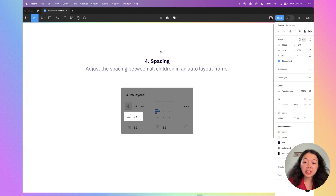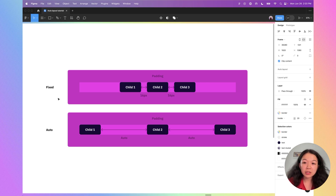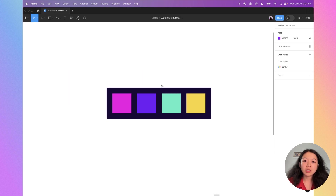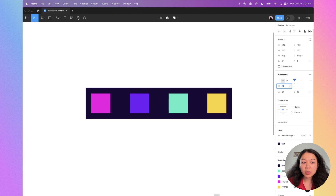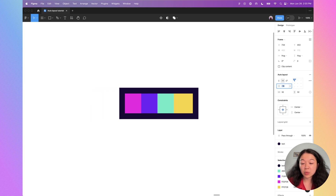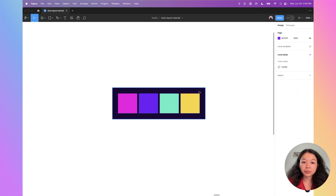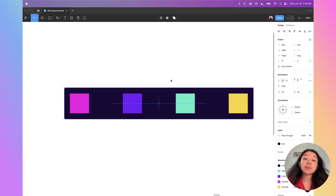Next, you have spacing, which adjusts the spacing between all children in the auto layout frame. There are two types: fixed spacing and auto. Fixed means you set a specific distance between every child. Auto calculates the distance so items are automatically separated evenly across the available space. Right now the spacing is 32 — I can increase it, or even use negative spacing to make things overlap. Changing it to auto and resizing the container will cause the items to stretch accordingly. This is a parent-level setting, so it affects all children within.